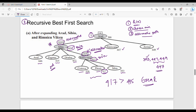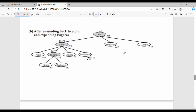The costs are 526, 417, and 553. The minimum is 417. We replace the node value at the bottom of the tree with 417 — that is the minimum of its children. The second best is 415, so we will explore that alternative path. We expand 2 children.